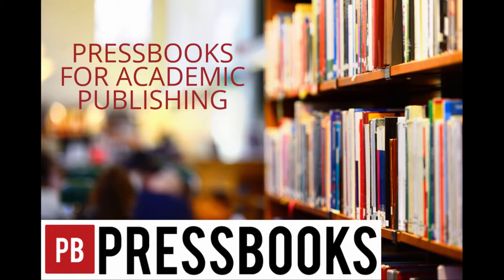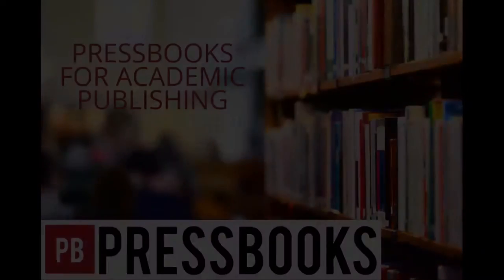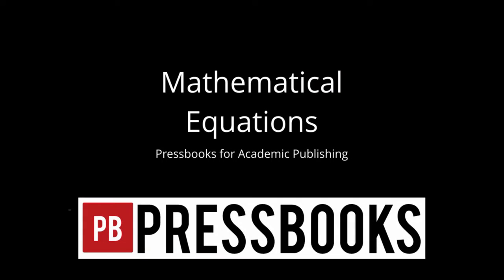Welcome to the Pressbooks for Academic Publishing series. Today we're going to talk about how to format mathematical equations in Pressbooks.